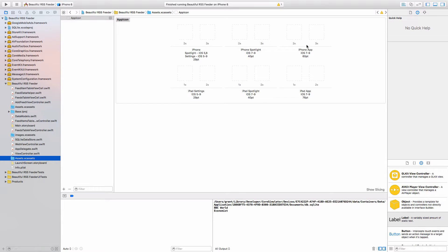And in there, we have to specify an icon for every single one of these images. If you don't have them, Apple will reject your app.